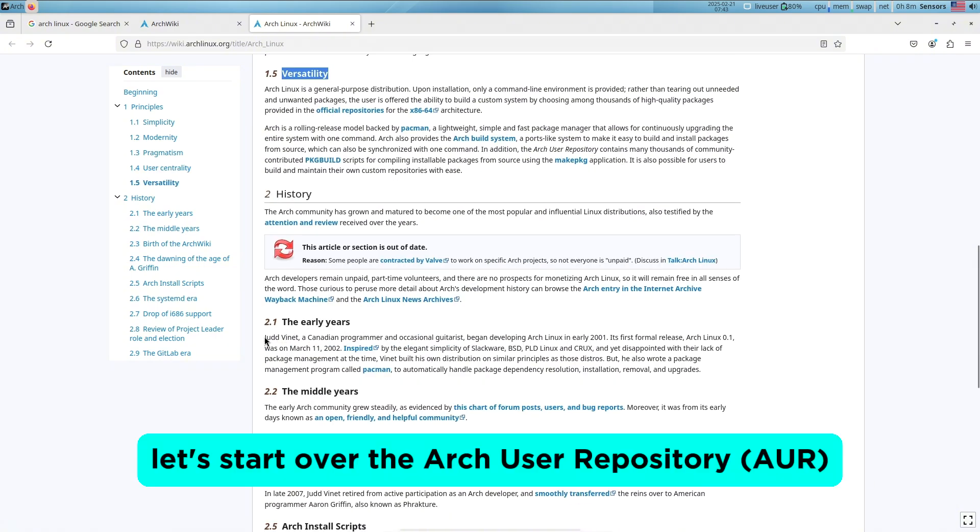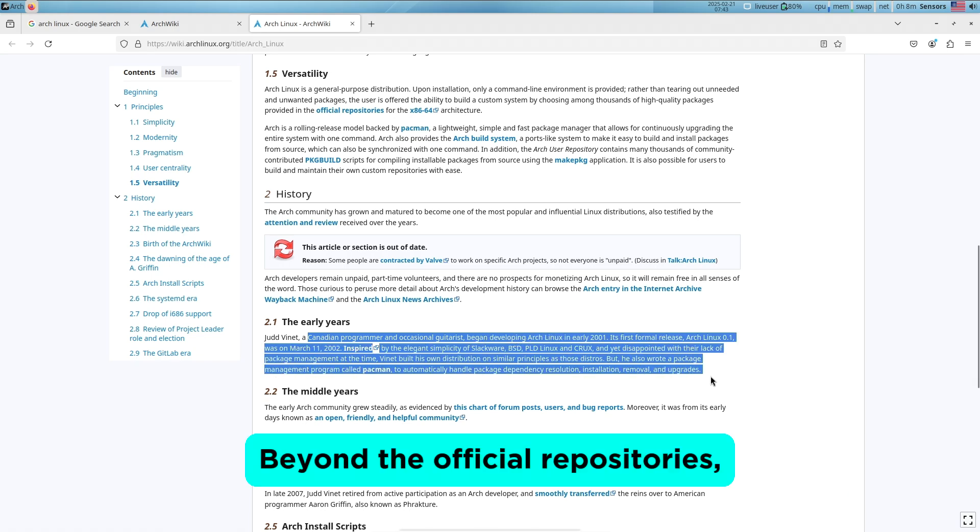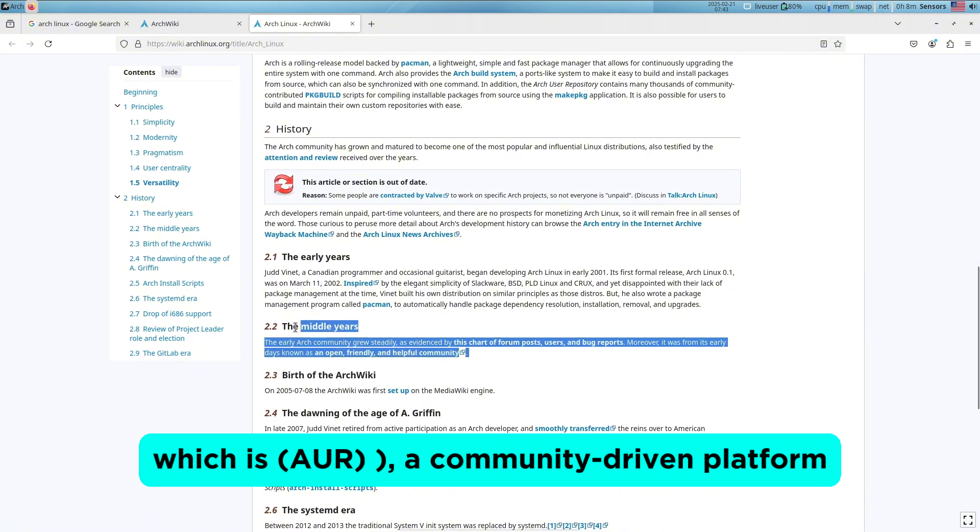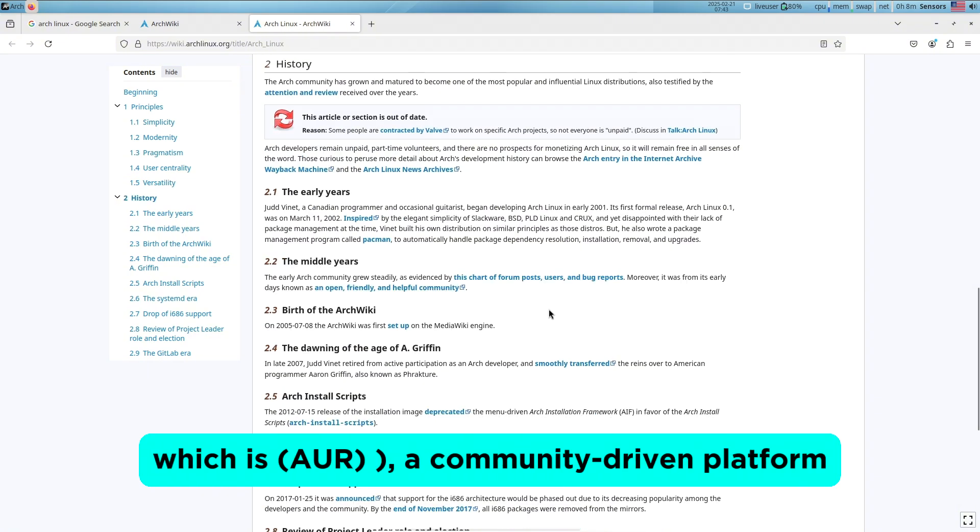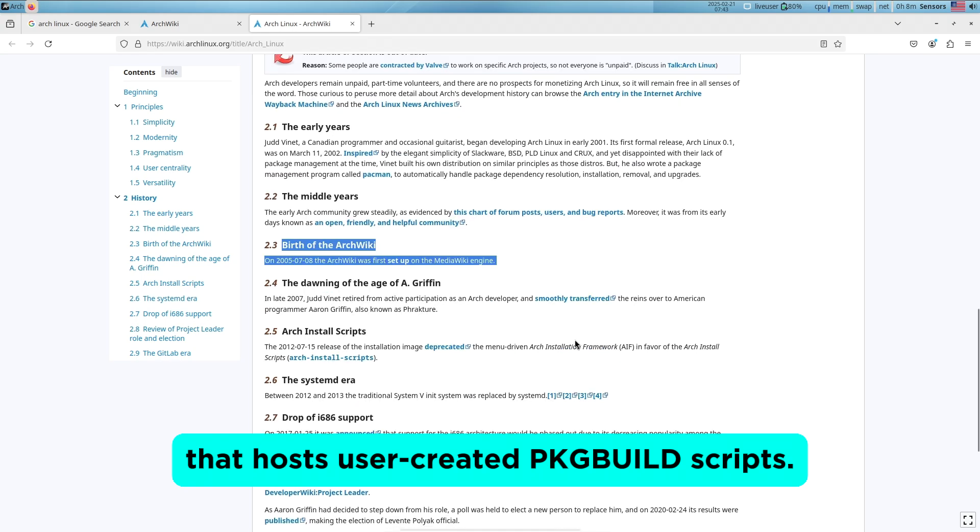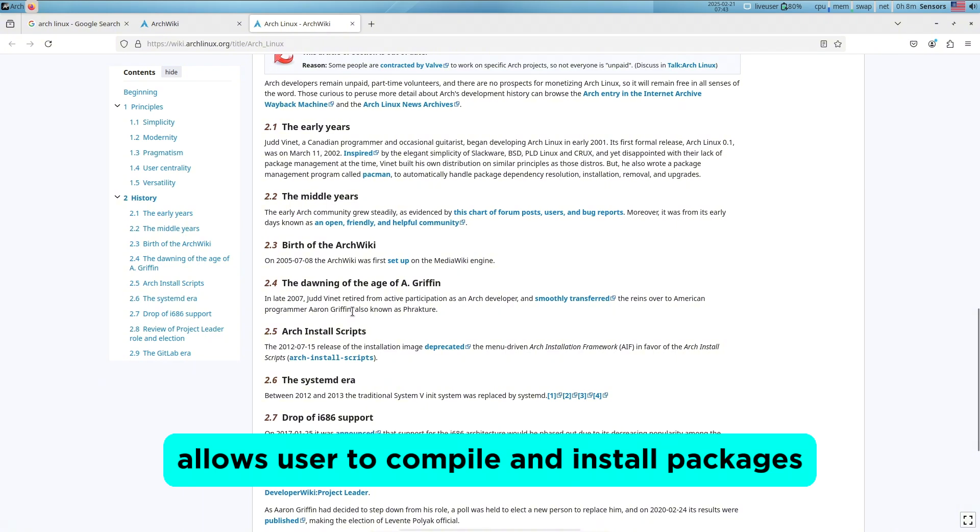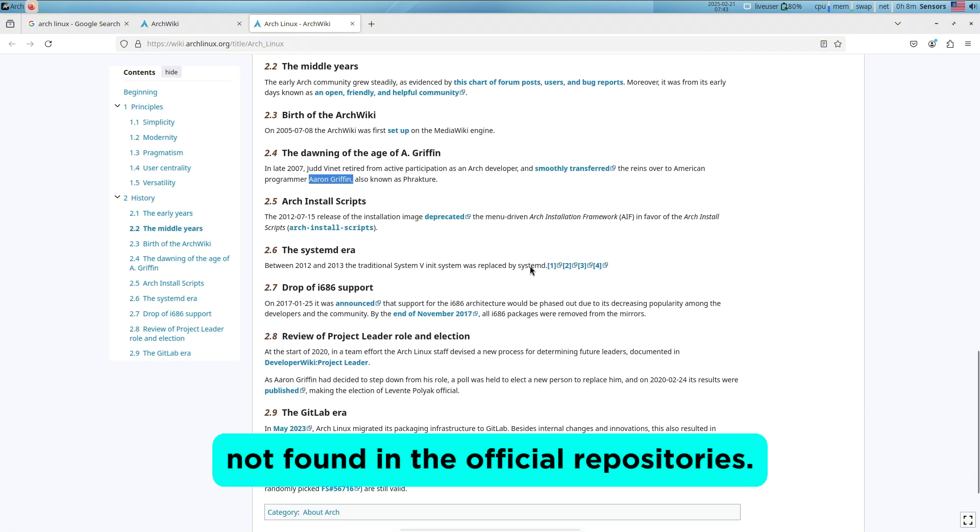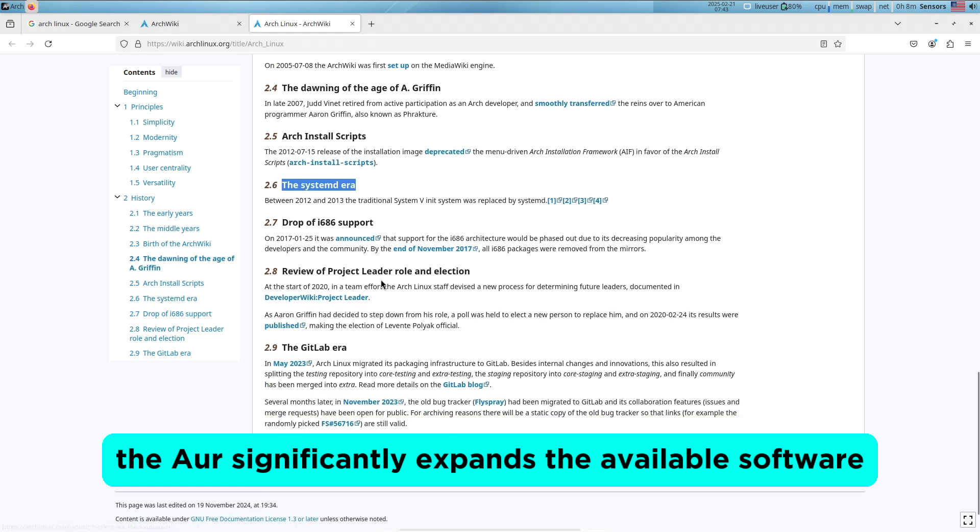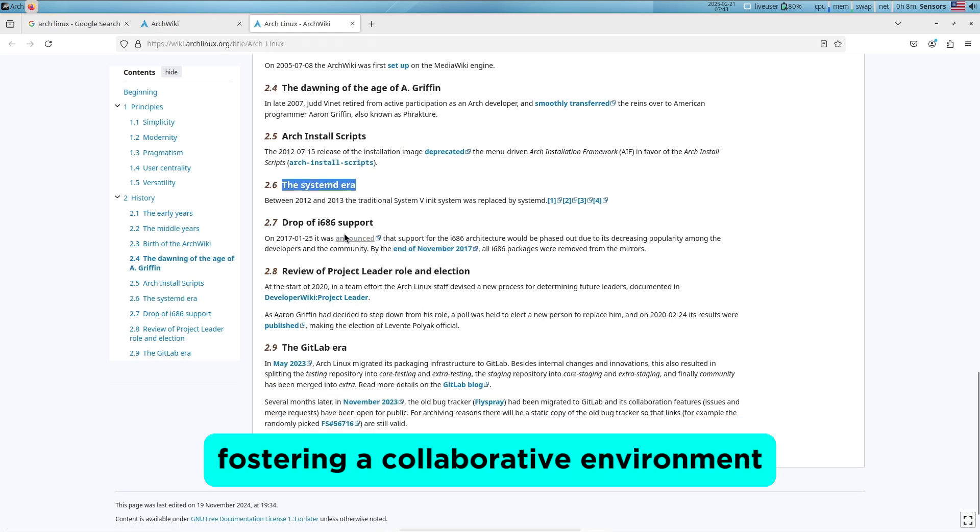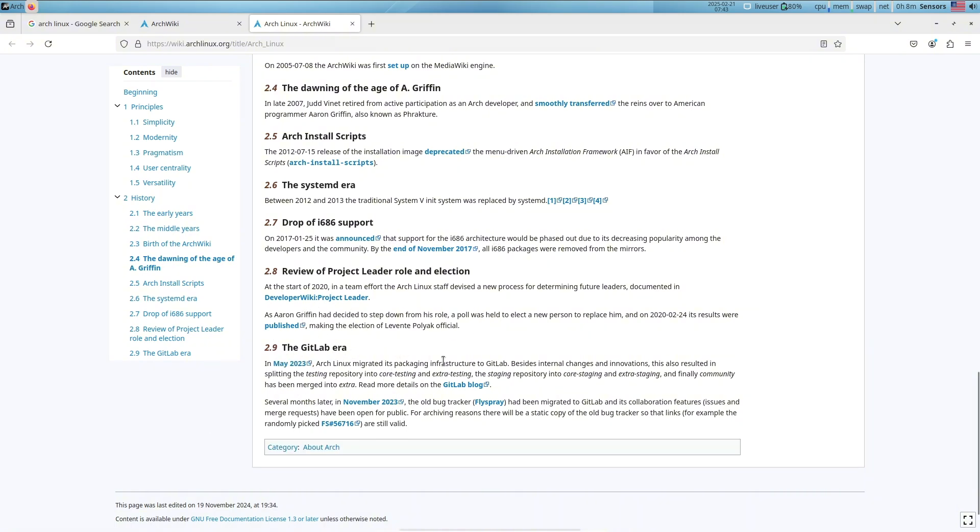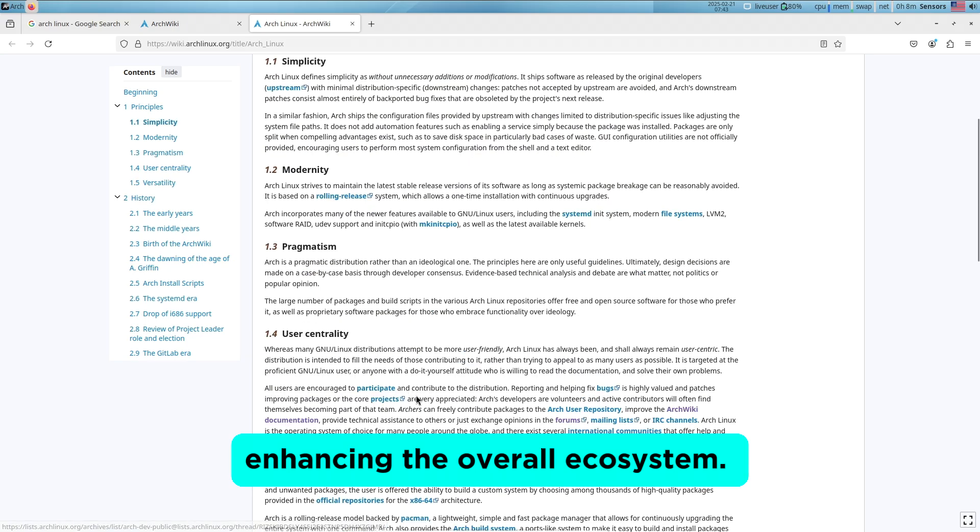Now let's talk about the Arch User Repository, which is AUR. Beyond the official repositories, Arch boasts the Arch User Repository, a community-driven platform that hosts user-created PKG build scripts. These scripts allow users to compile and install packages not found in the official repositories. The AUR significantly expands the available software, fostering a collaborative environment where users contribute and maintain packages, enhancing the overall ecosystem.